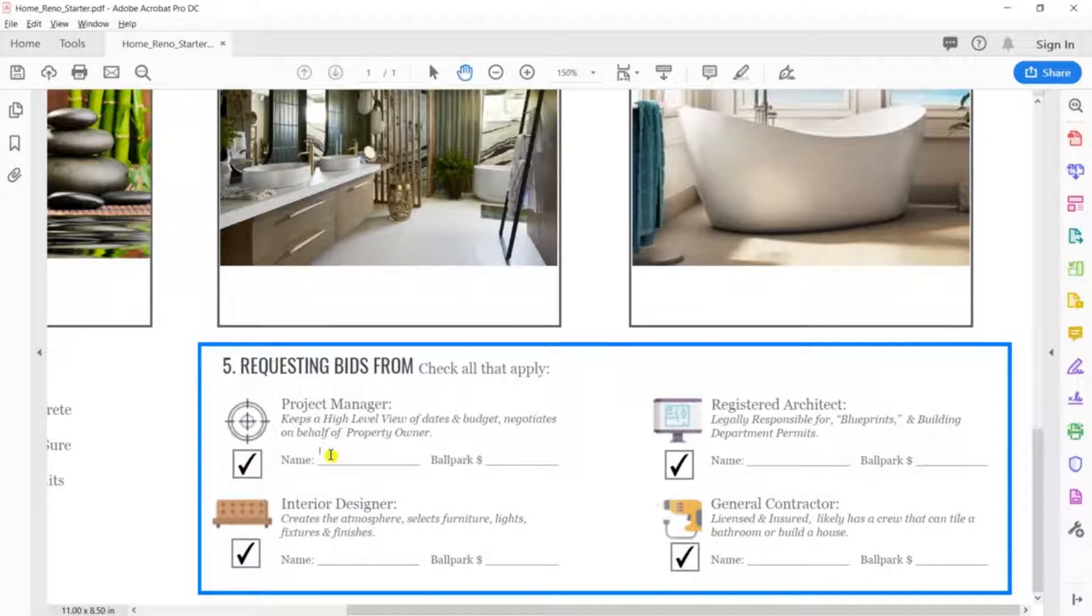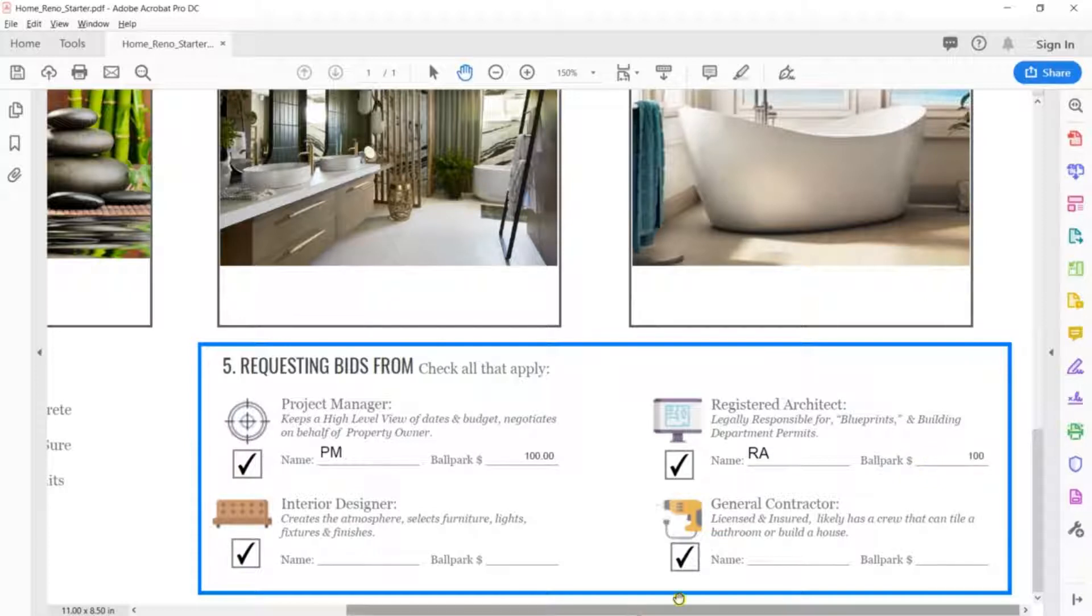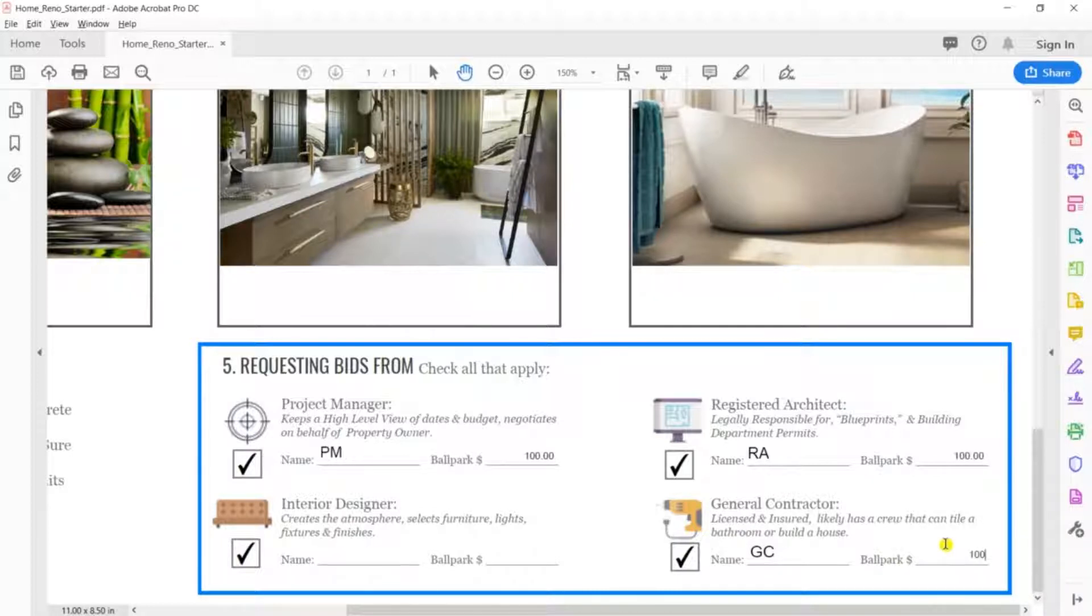Step 5. Requesting bids from. Who are we getting bids from? Oftentimes, people aren't sure, and start with a general contractor or an architect. Whichever you choose, this gives an opportunity for the chosen person to make referrals, additionally helping you project any costs.